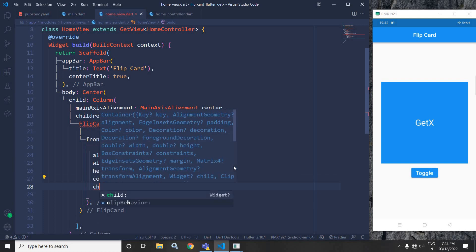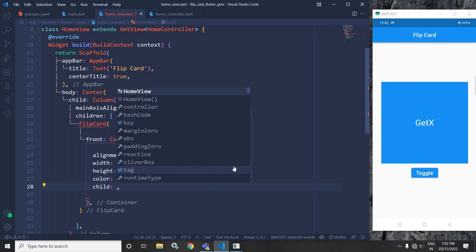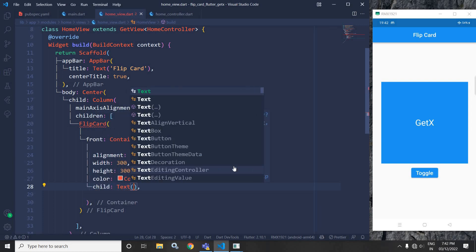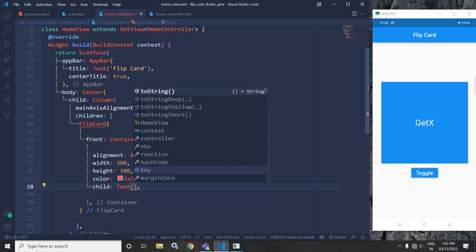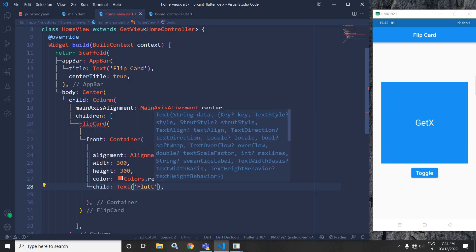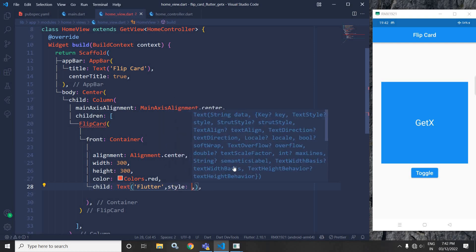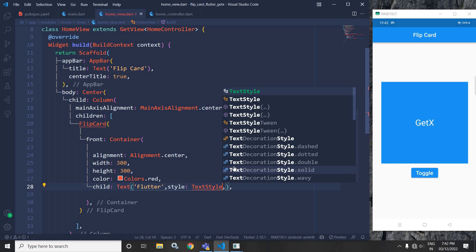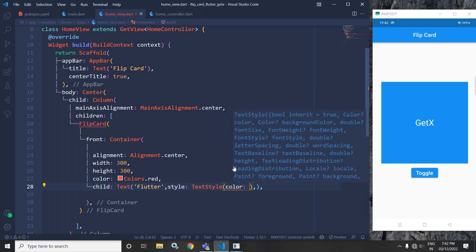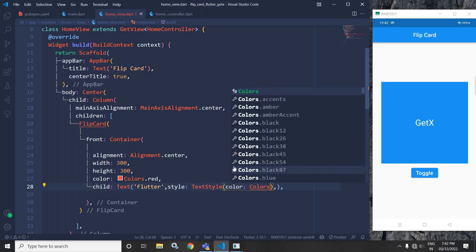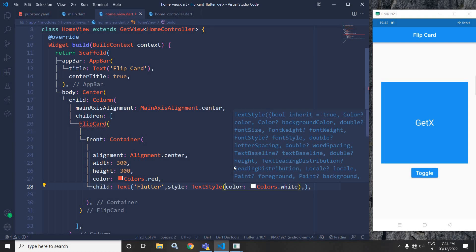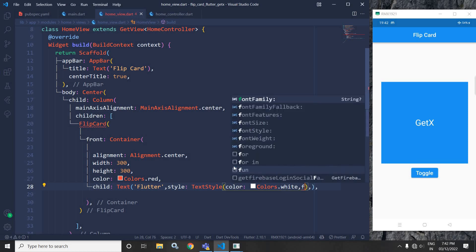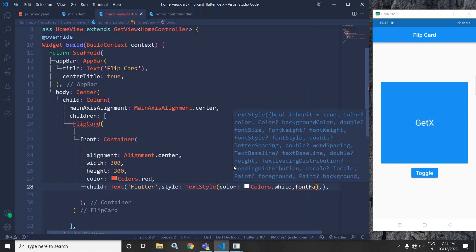As a child of this container widget, I will use a text widget. In the text widget, I will specify the text as 'Flutter'. Then I will use a style with TextStyle. In the text style, I will use the color as Colors.white and I will specify the font size as 30.